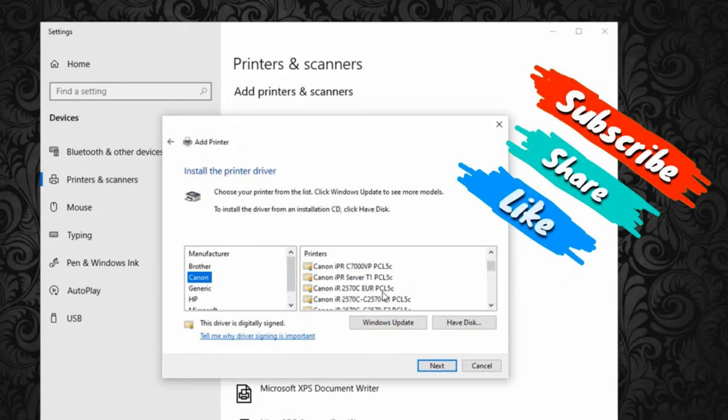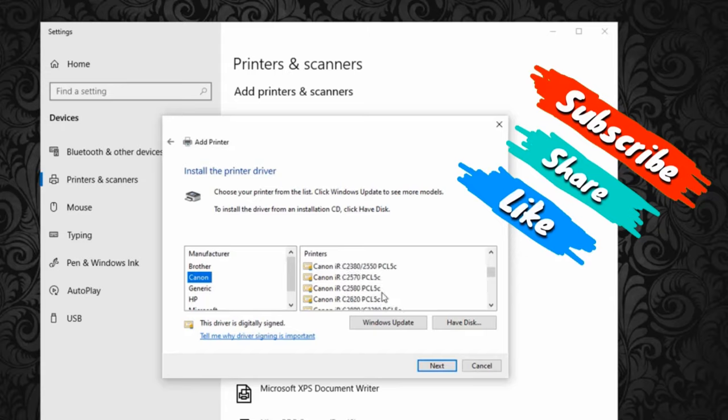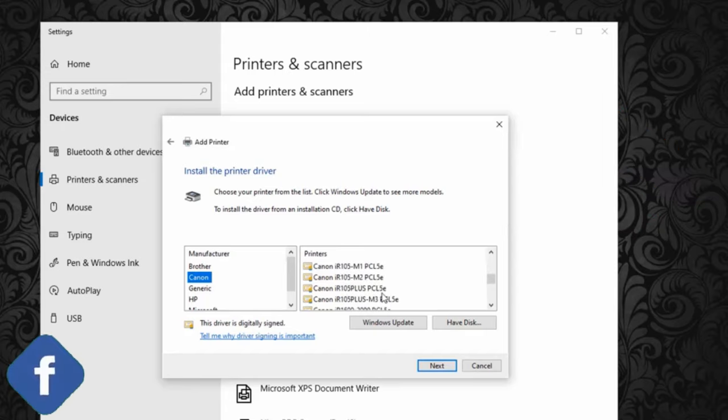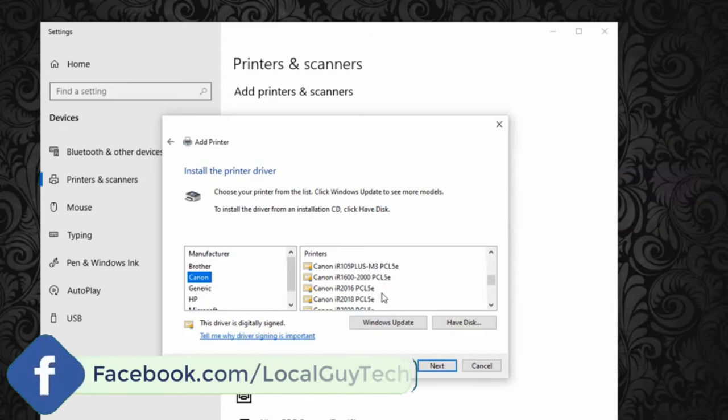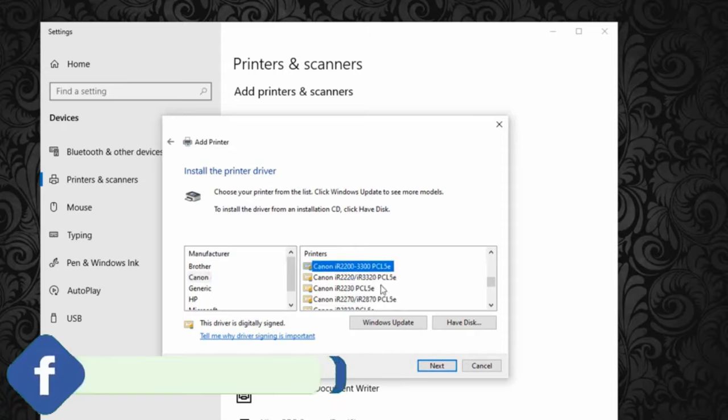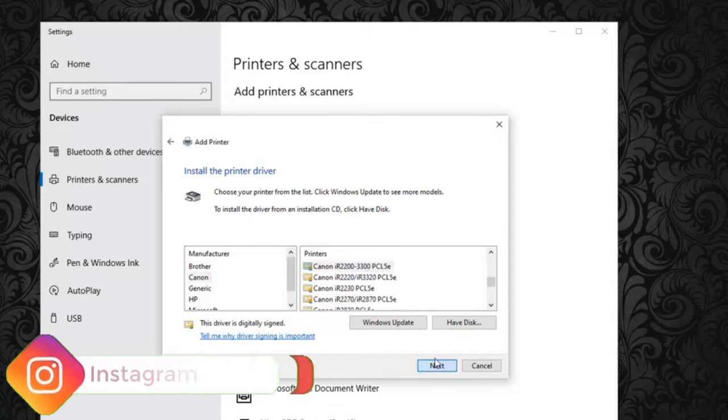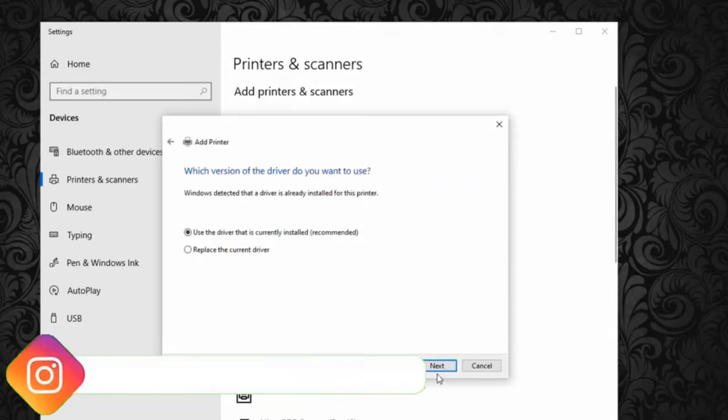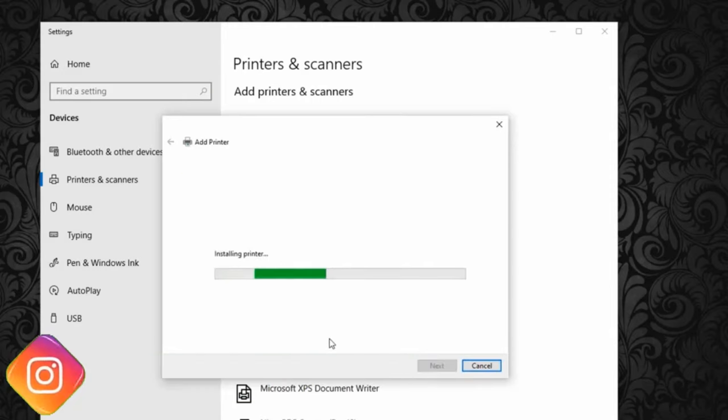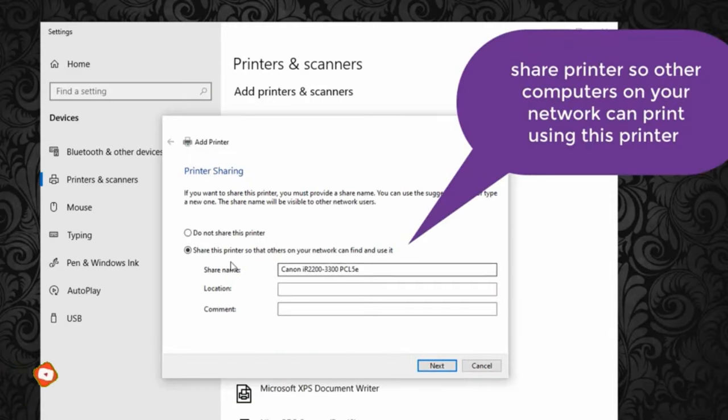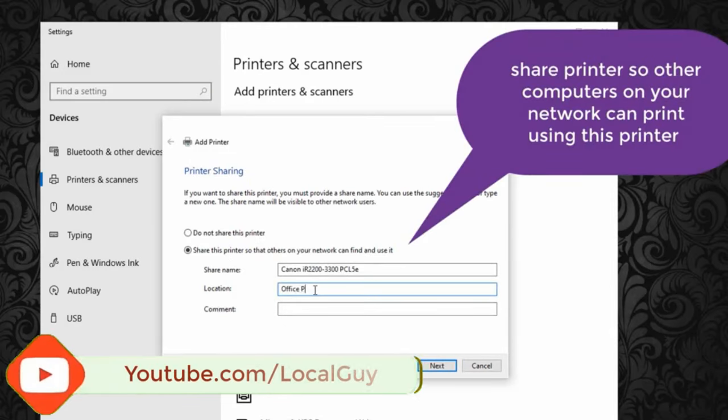Now select your printer driver according to the model. Here I am selecting manufacturer as Canon and printer model is Canon IR3300, and driver for Windows 10 64-bit is PCL5e. Then click Next.